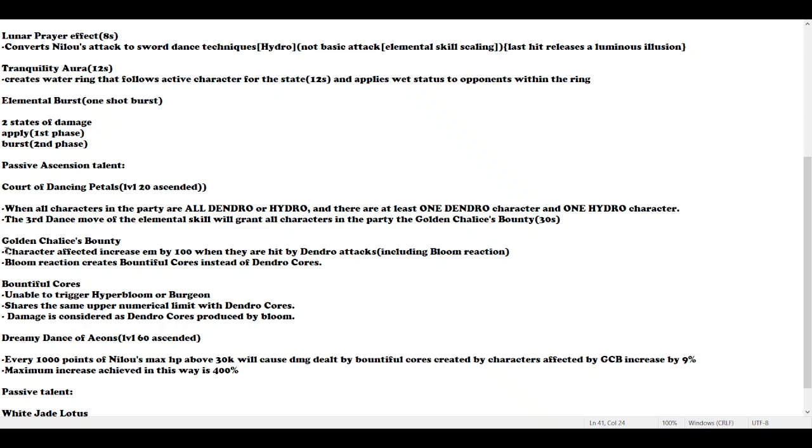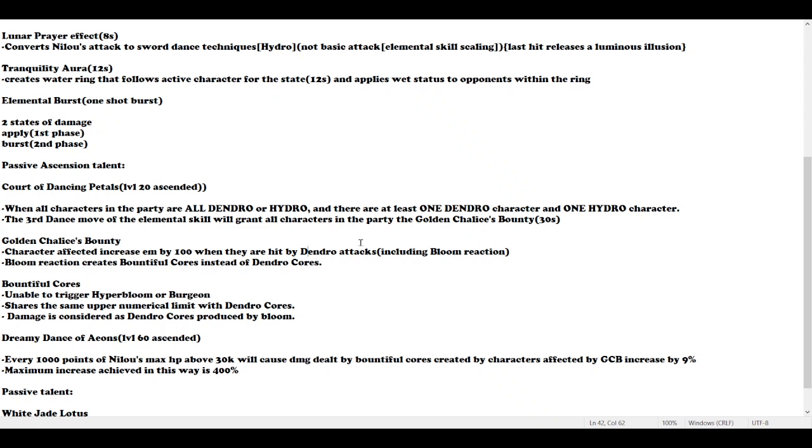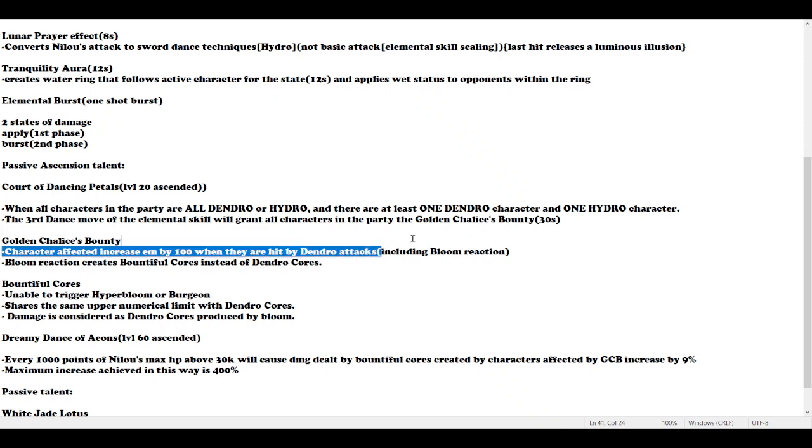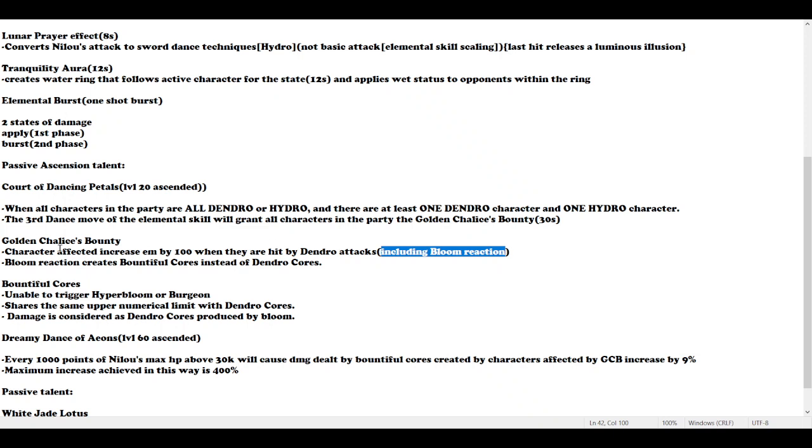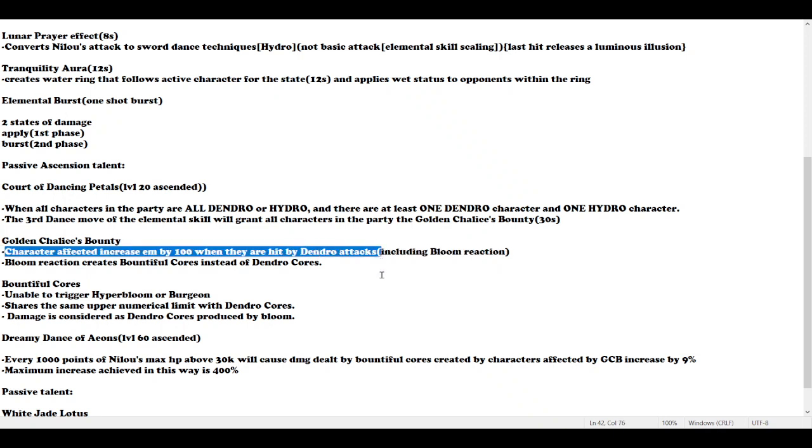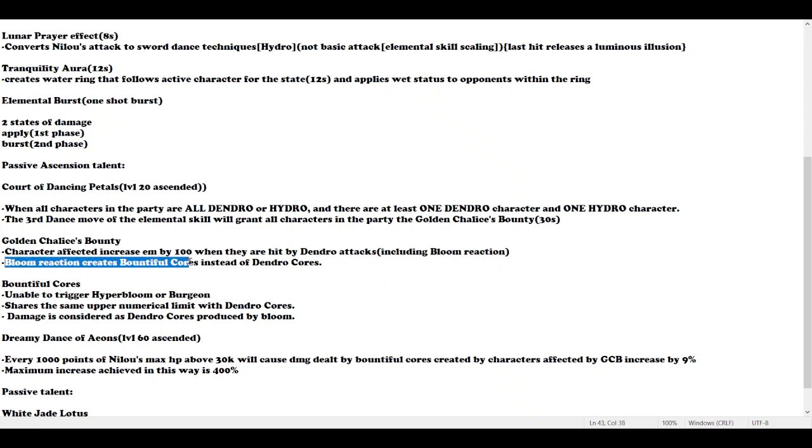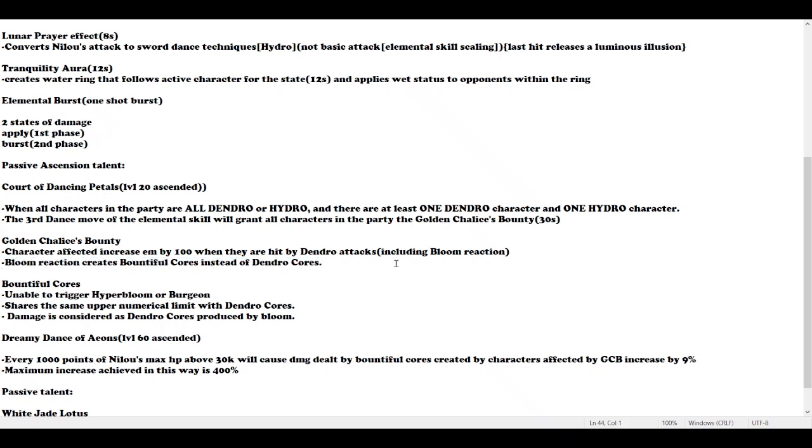If you meet this requirement, the third dance move of elemental skill grants all characters Golden Chalice's Bounty for 30 seconds. What does it do? Characters affected will have their EM increased by 100 when they are hit by Dendro attacks, including Bloom reactions. I assume you can use your own Bloom reaction to trigger this passive.